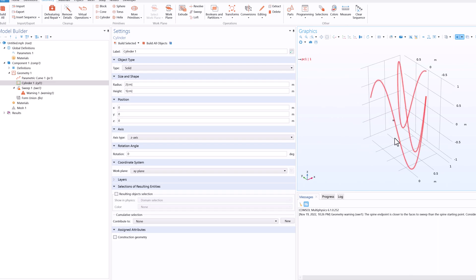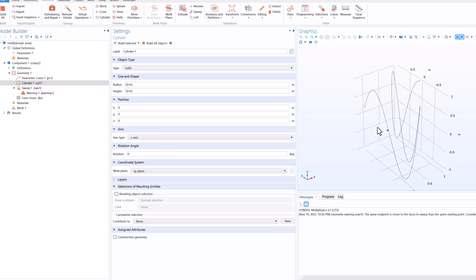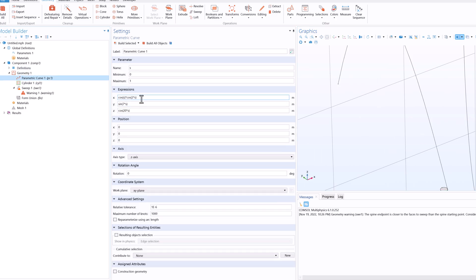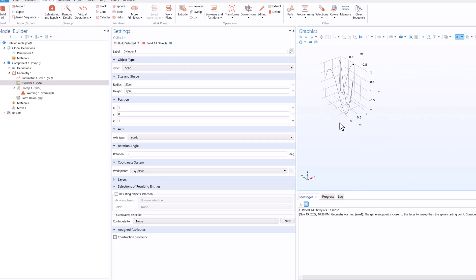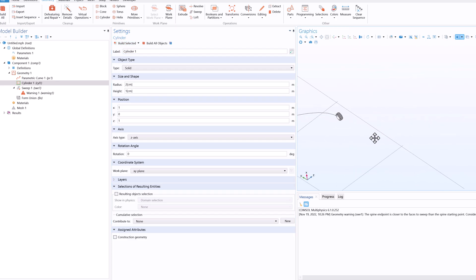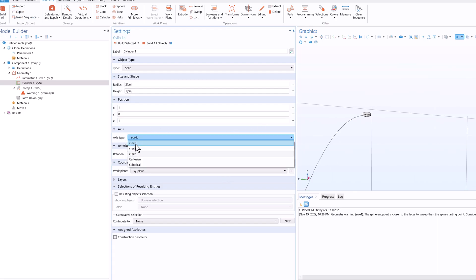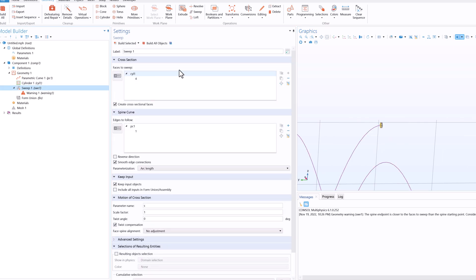What we will do is we will change the position of the cylinder to the starting point of the curve. So if I go to parametric curve, the value of x is 1, y is 0 and z is 1. So this is 1, 0 and 1, and click on build selected. So I have this curve here. Now in the axis I'll select y-axis. Now this looks quite fine. Now if I go to sweep again and click on build all object, now you can see that I have a nice geometry.